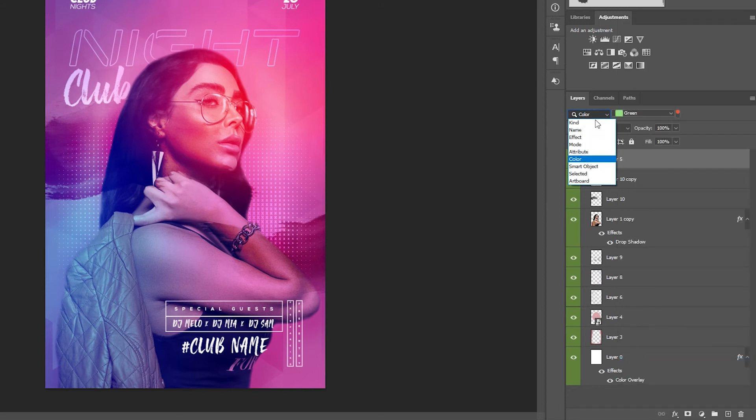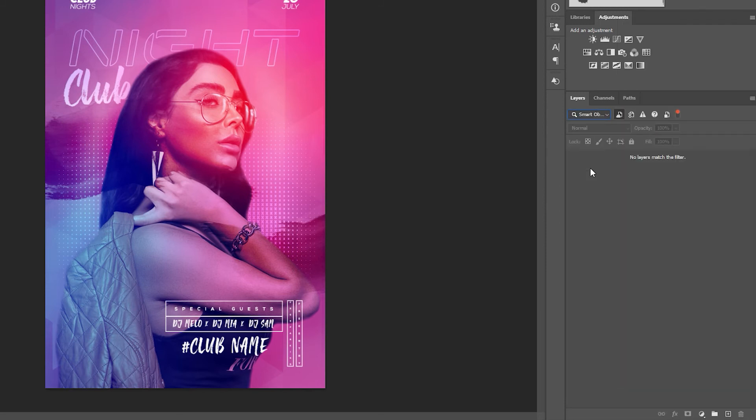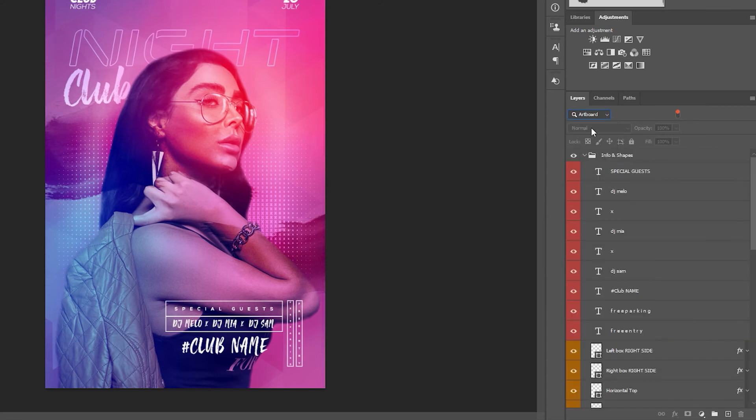Smart object types, active selected areas and finally artboards.